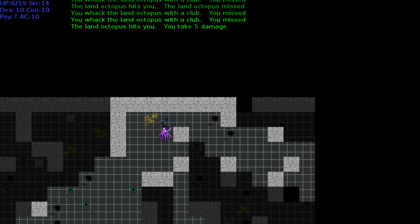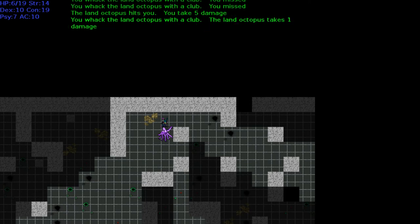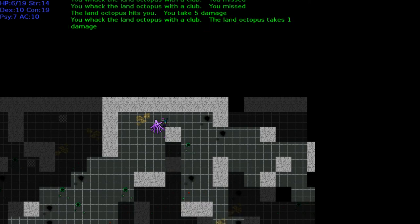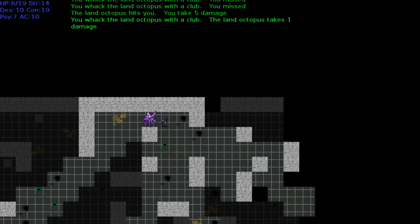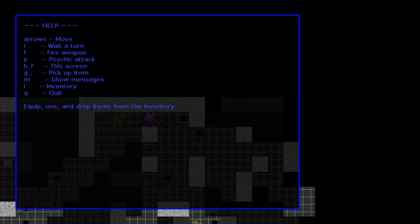I did one damage to it. Let's try a psychic attack. How do we do that again? P. P for psychic attack, which direction? West.